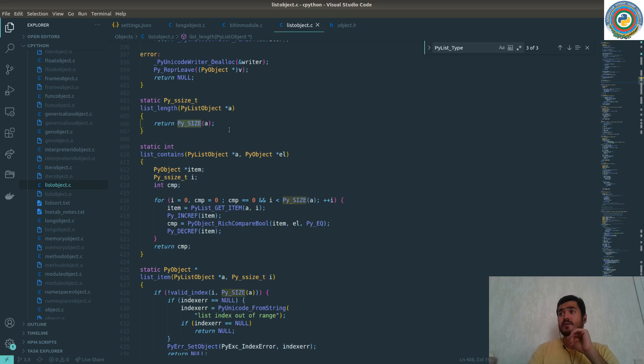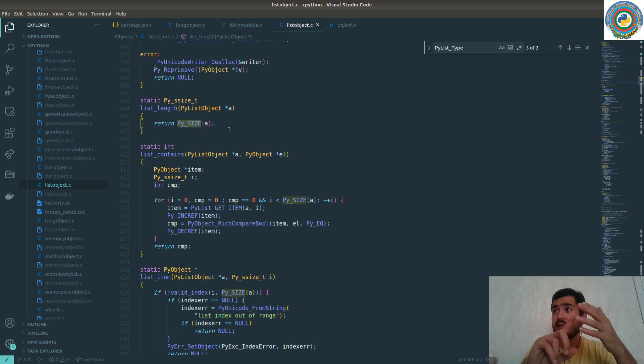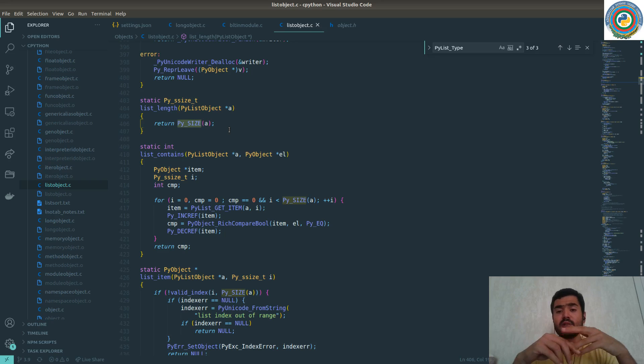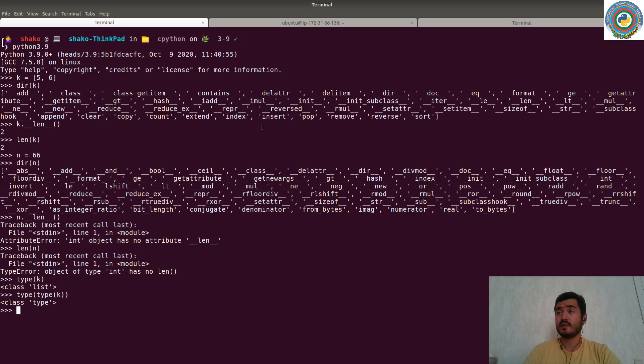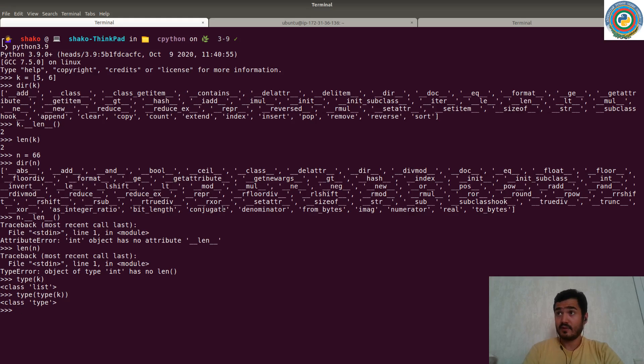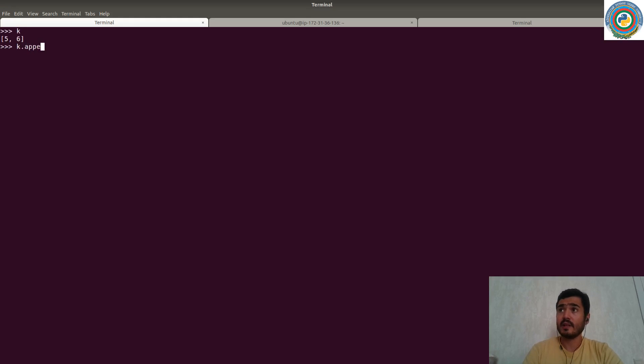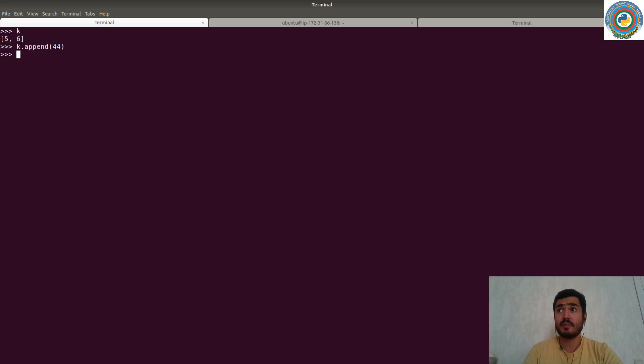But for now, let's just create a list, create a list and append the member to the list by using Python C API. So what we want to achieve here: as you see, we have this list. Let me just clear. And if we want to append something here, like we just call the append method, and it's going to add this integer to our list.